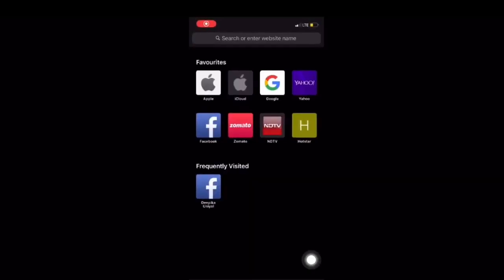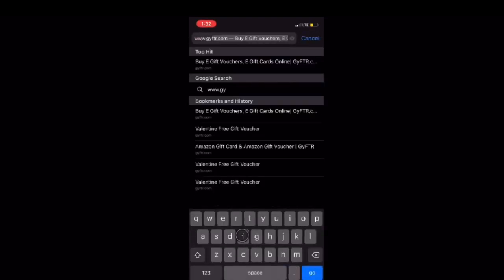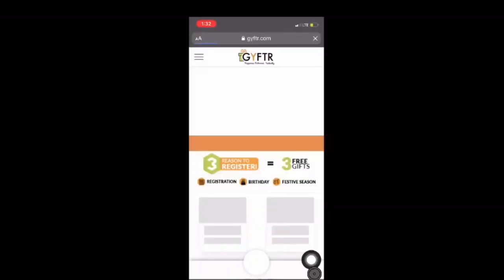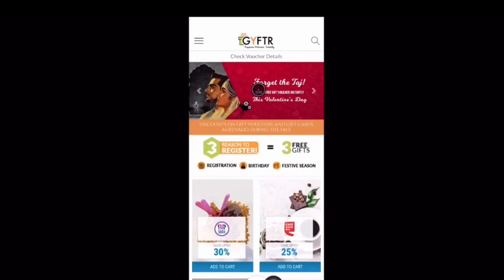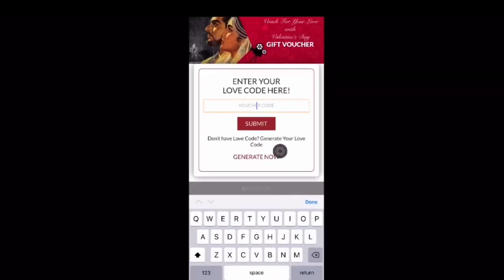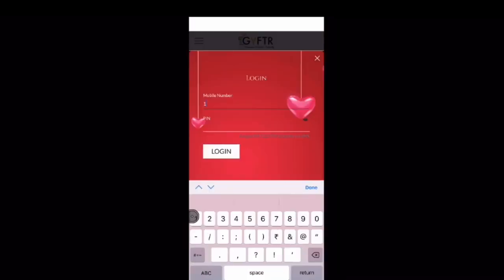Alternatively, you can visit our website at www.gifter.com. Open the Gifter application or the website and click on the Valentine's Day offer banner. Now enter your love code in the voucher code section and click on Submit.